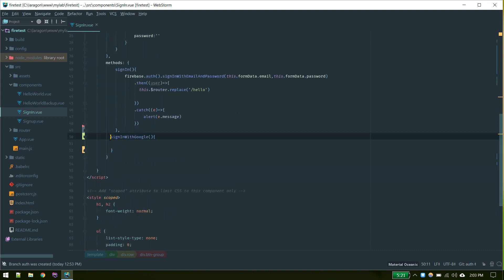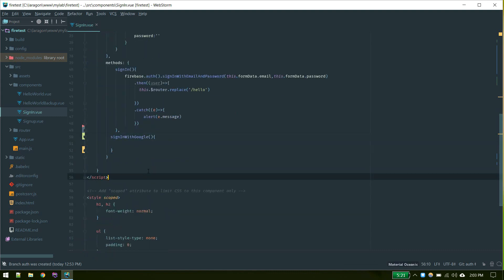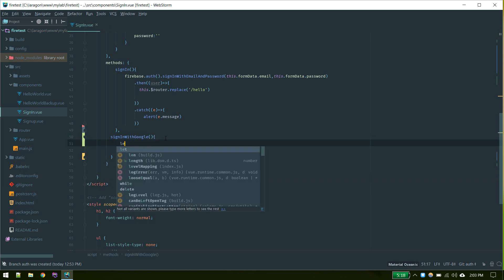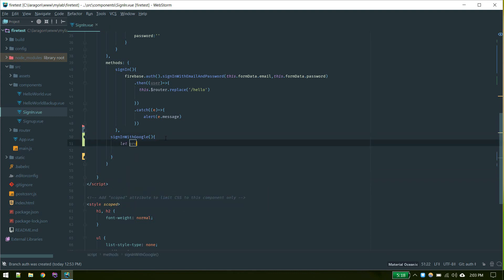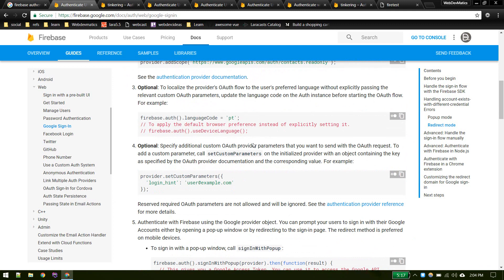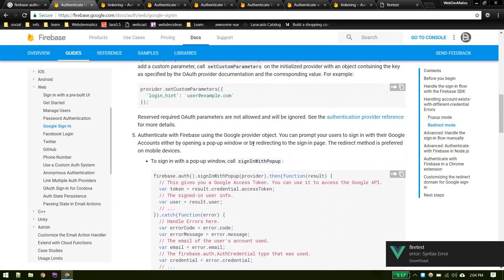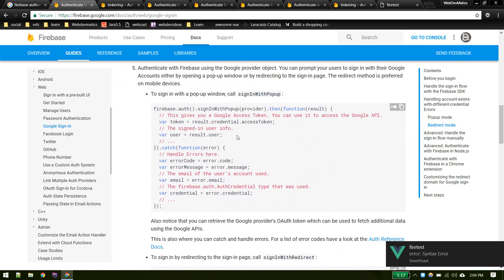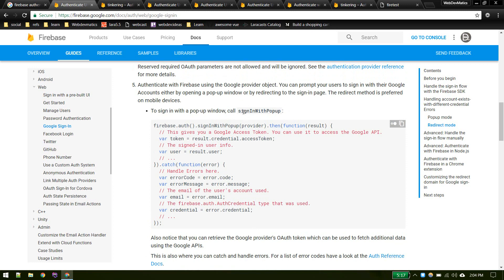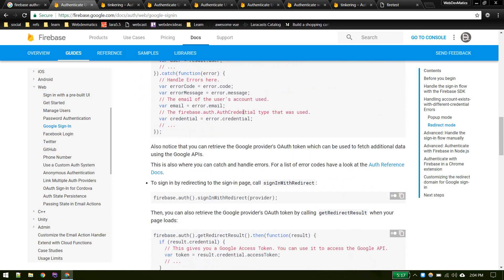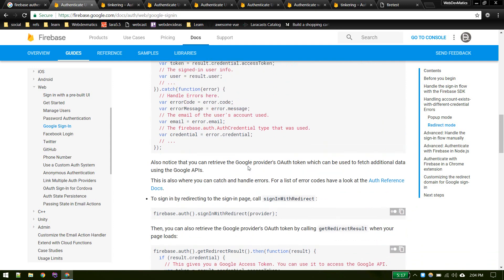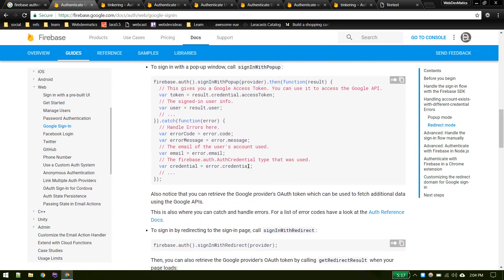I've already created this empty method and here I will create a Google auth provider. Let's initialize that. We initialize Google auth provider now. In order to sign in you need to call this. There are two ways: one with sign-in popup that will pop up when you click on that, and another is just to redirect to the sign-in page. We'll see both in a moment.